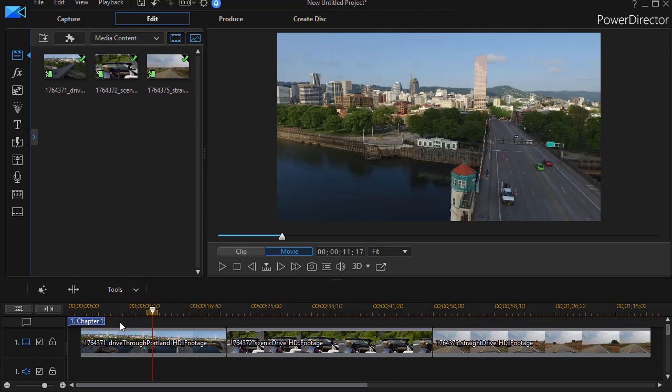The primary function of a chapter track is to break up a longer project so that you can decide where your viewer might be able to jump to when you create a DVD. This is much like the chapters you see in any Hollywood production.